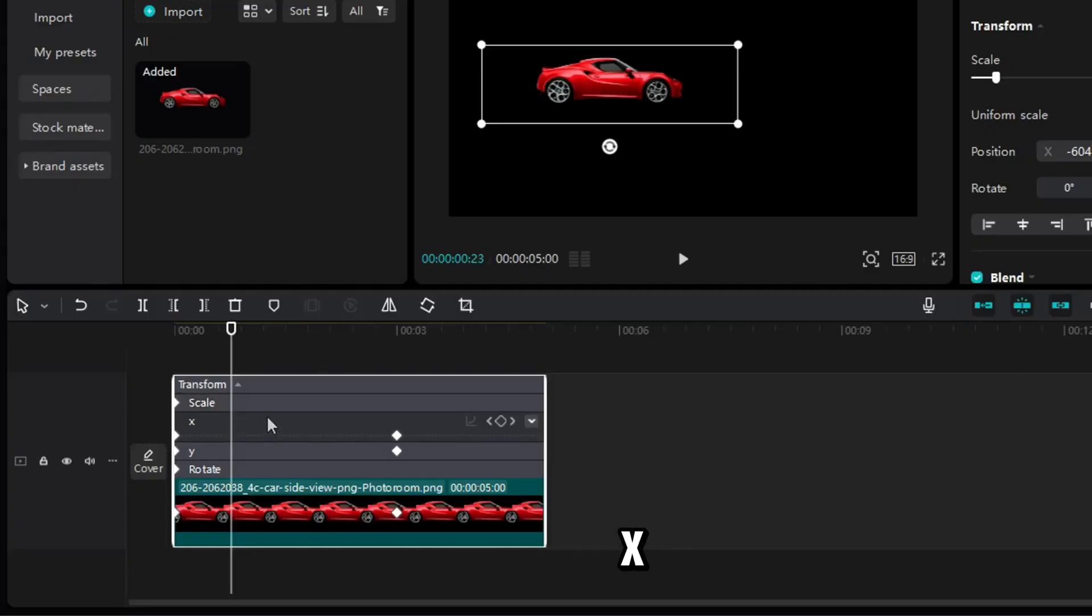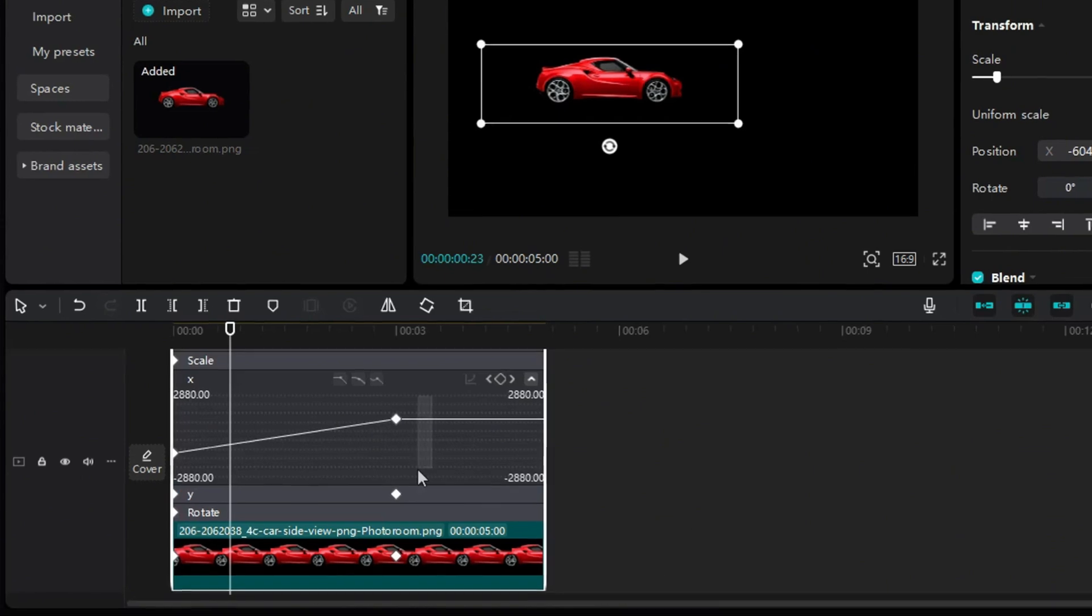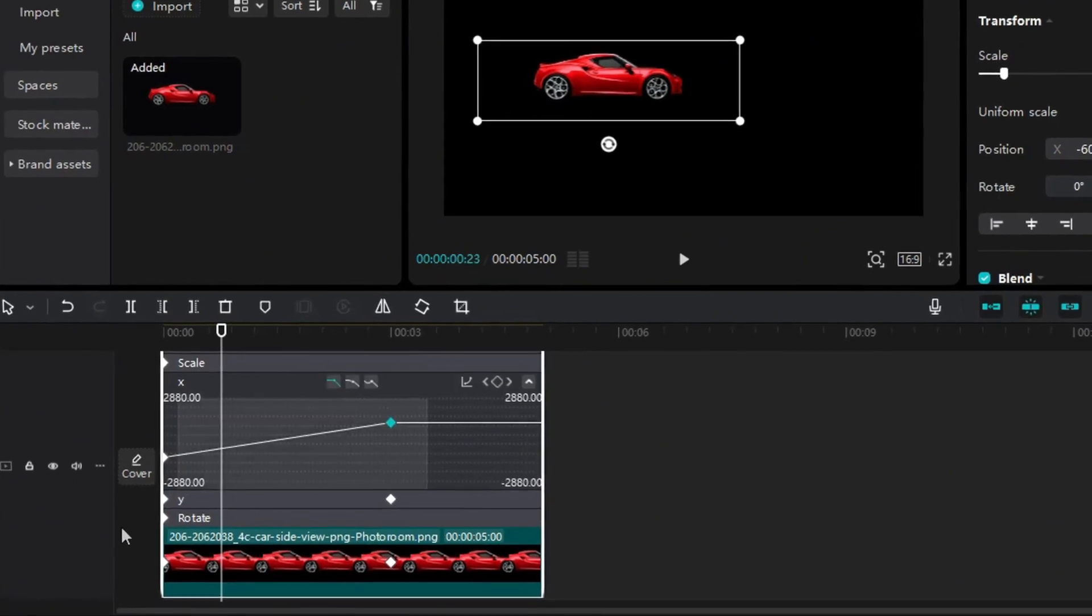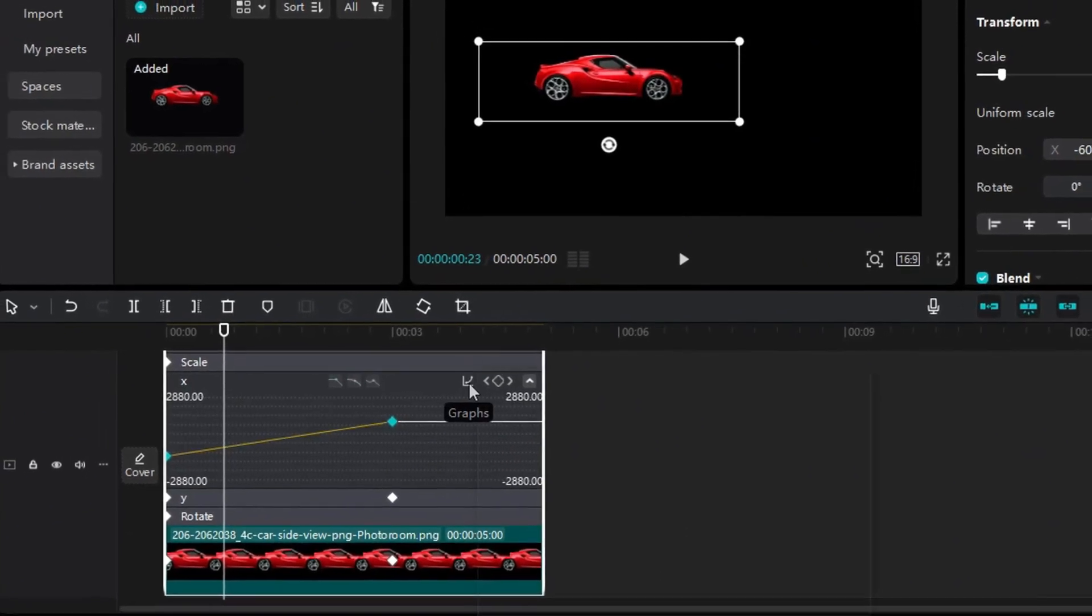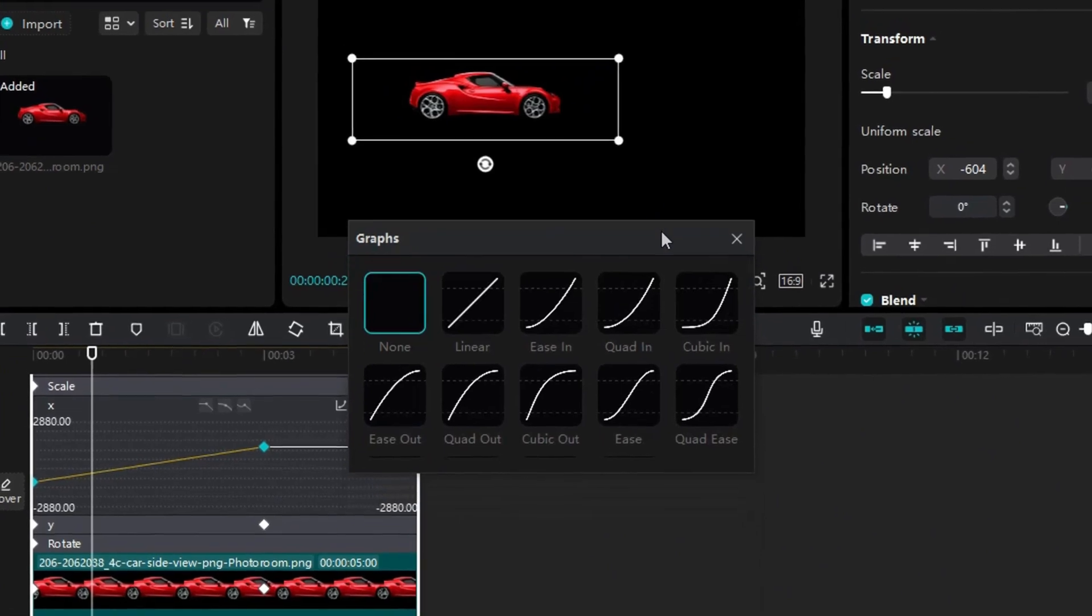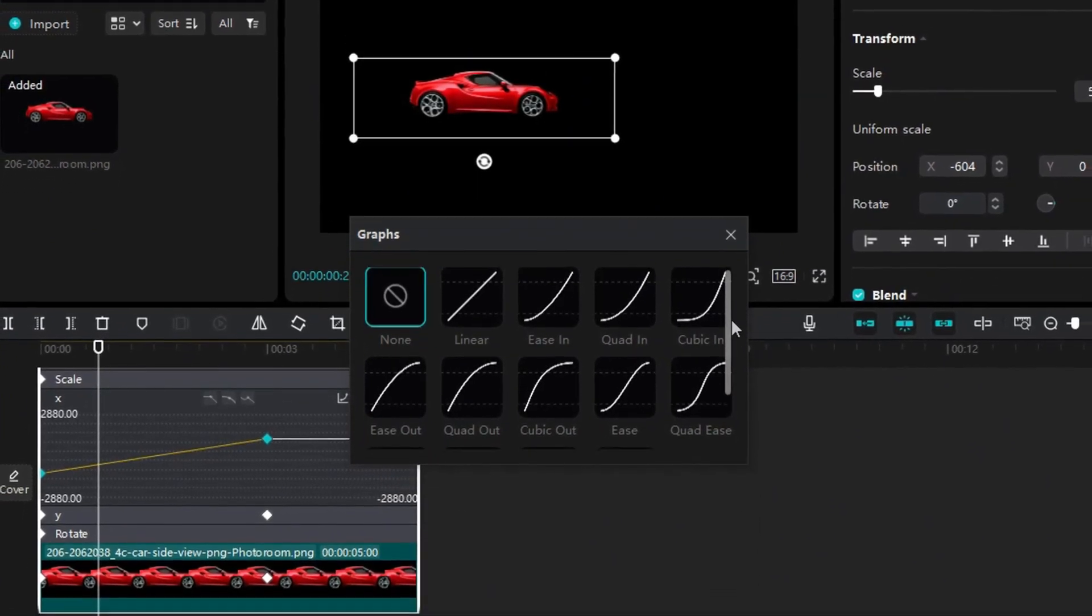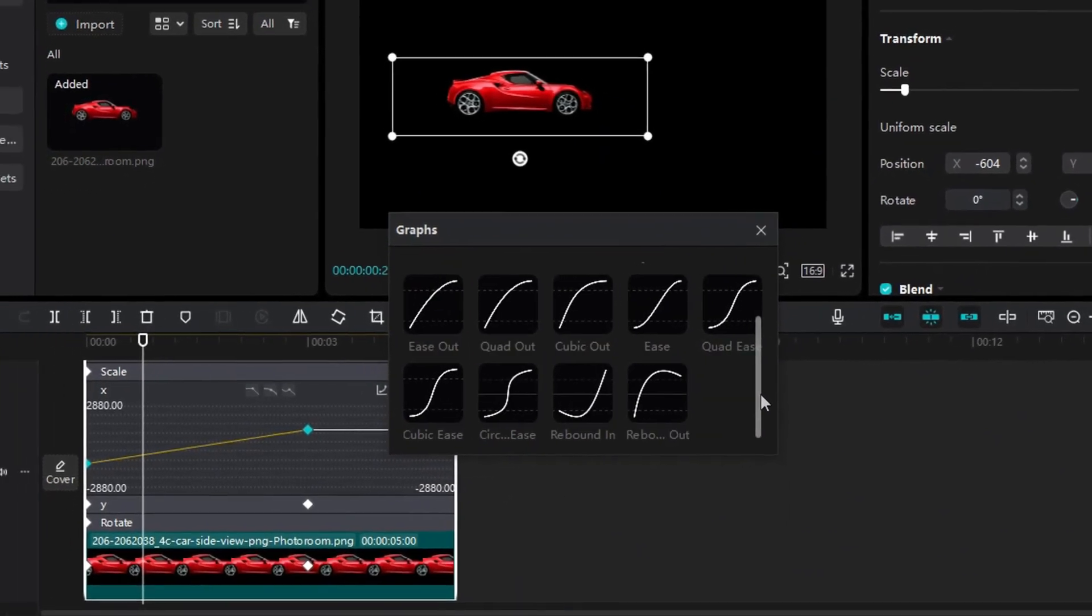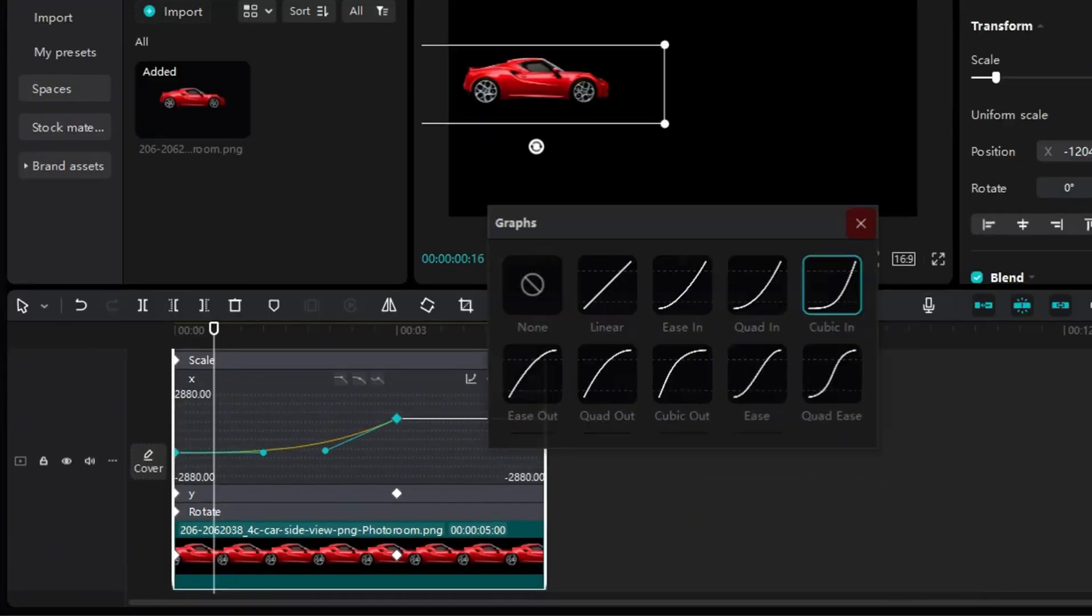This time I click on X to reveal the graph editor. I select both keyframes by dragging over them, and then click this tiny box to open up the animation presets. The same in, out, and ease options we talked about earlier. I pick one, and boom!